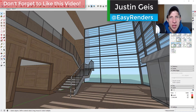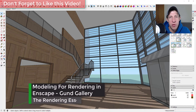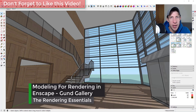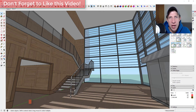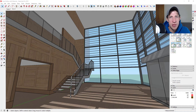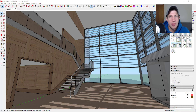What's up guys, Justin here with RenderingEssentials.com, back with another SketchUp modeling for rendering tutorial. In today's video, we're going to continue our gallery — we're going to start adding things like stuff in the background and furniture and models in order to really detail this space out. I'll link to the rest of this playlist in the notes down below.